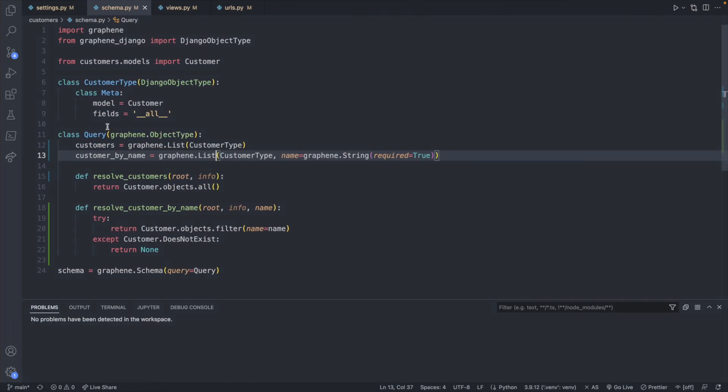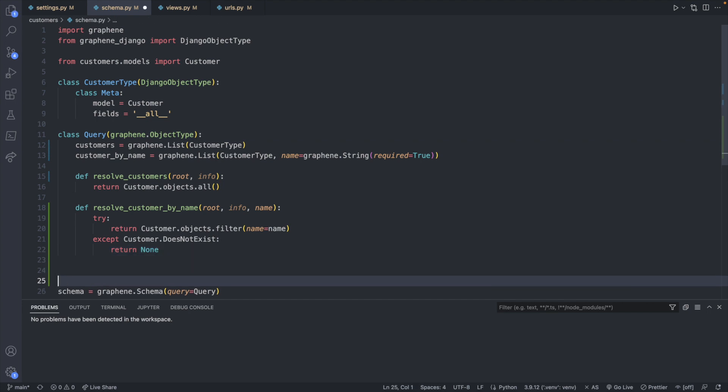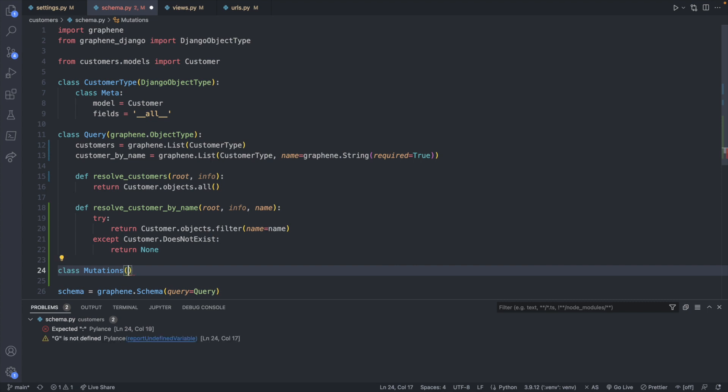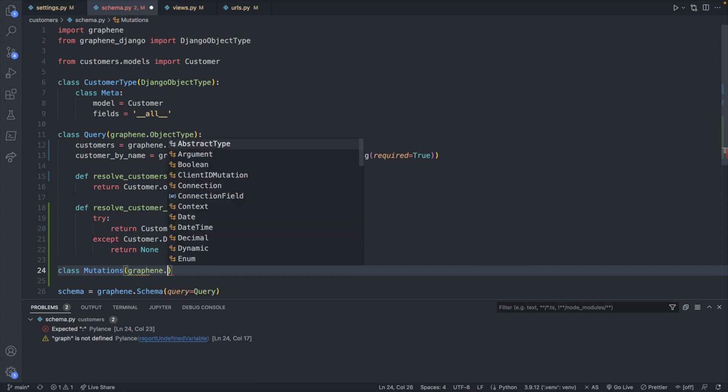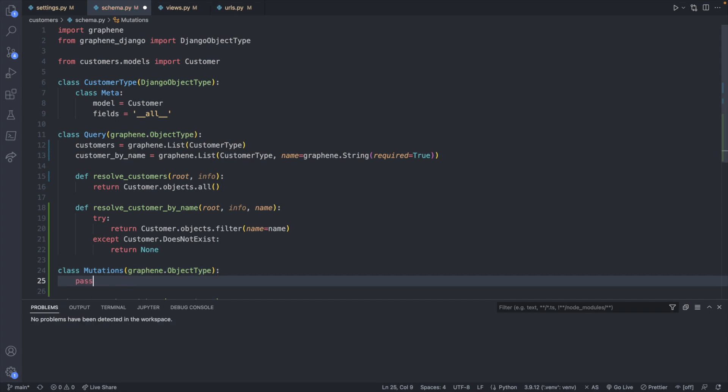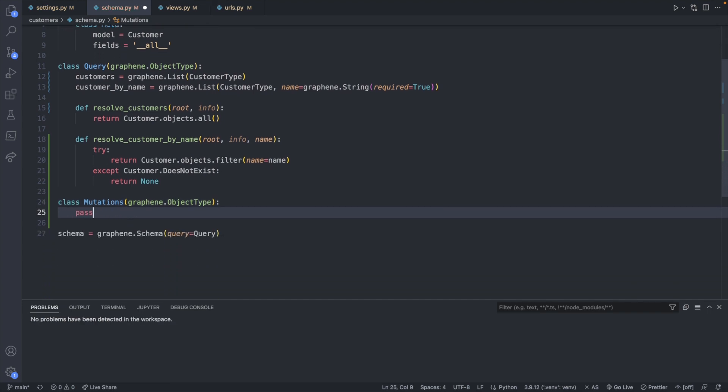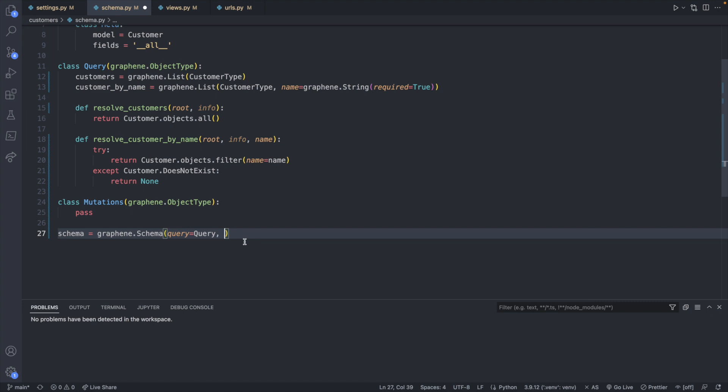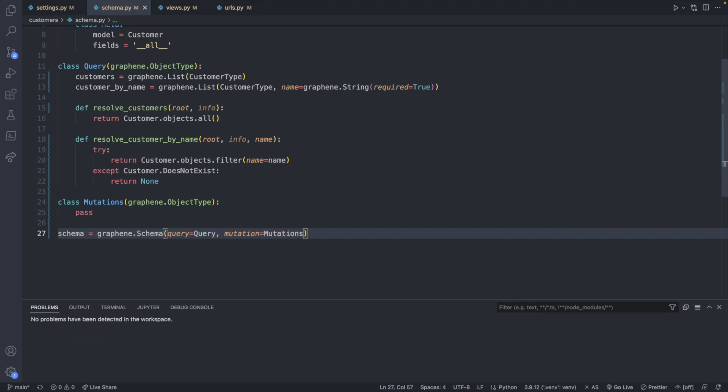What we will do is in addition to having this query class, we're going to have a new class called mutations. And this just like query is going to inherit from graphene.ObjectType. And I'll just put pass in here for a second to get rid of any problems. This mutations, in order for it to be seen by the graphene schema, we need to pass it in as another argument here. So we are just defining our root types, we will say mutation, and set this equal to mutations. Boom.